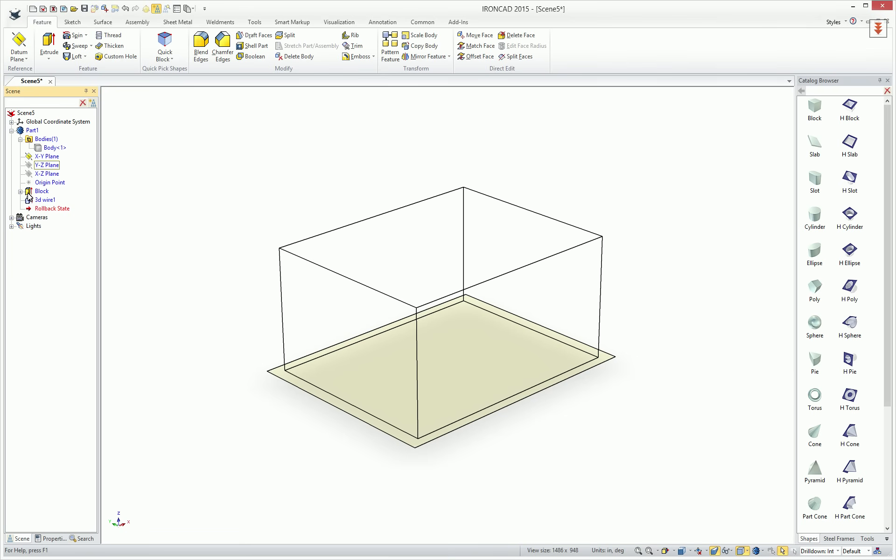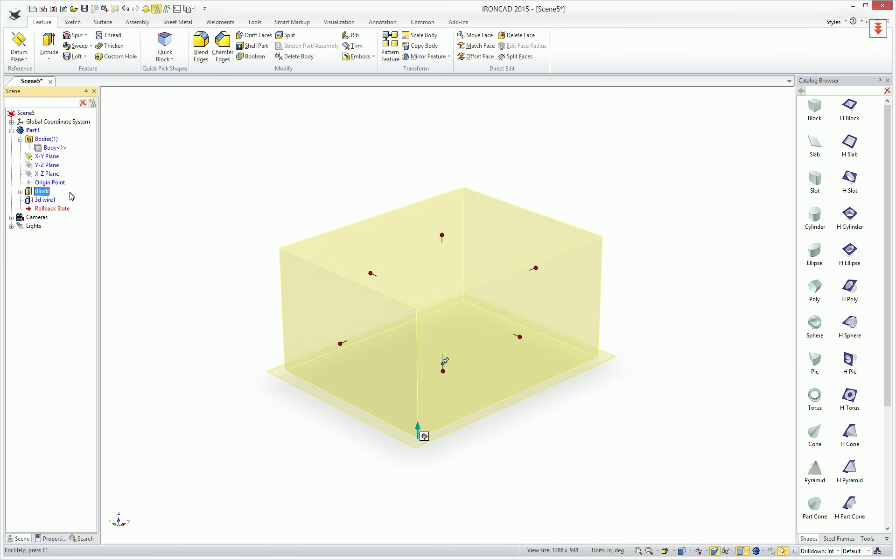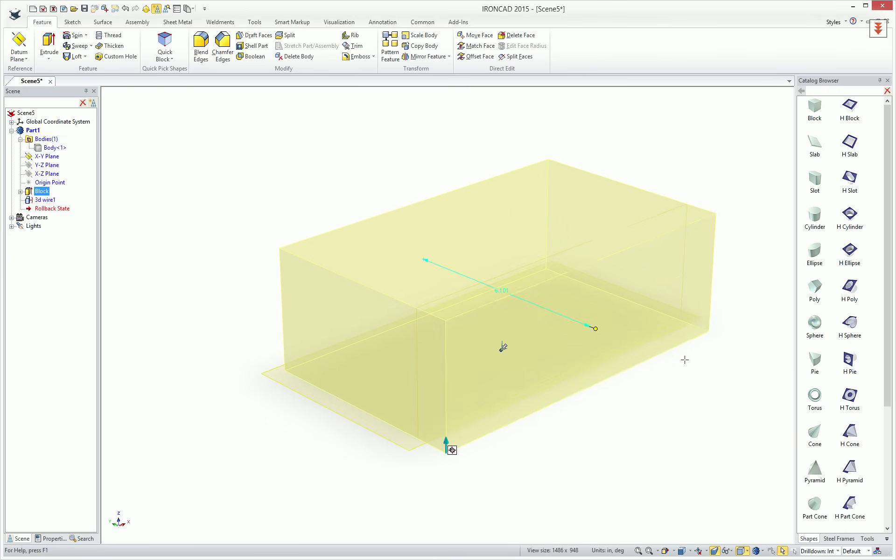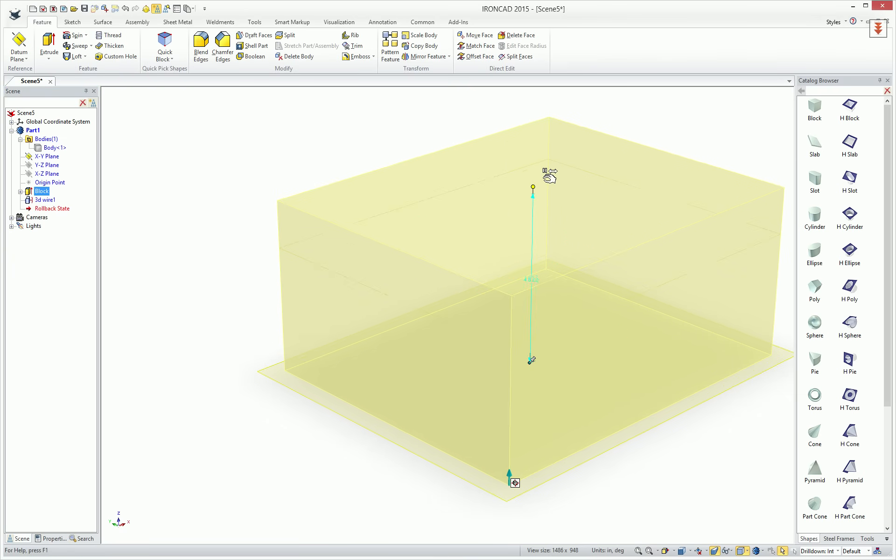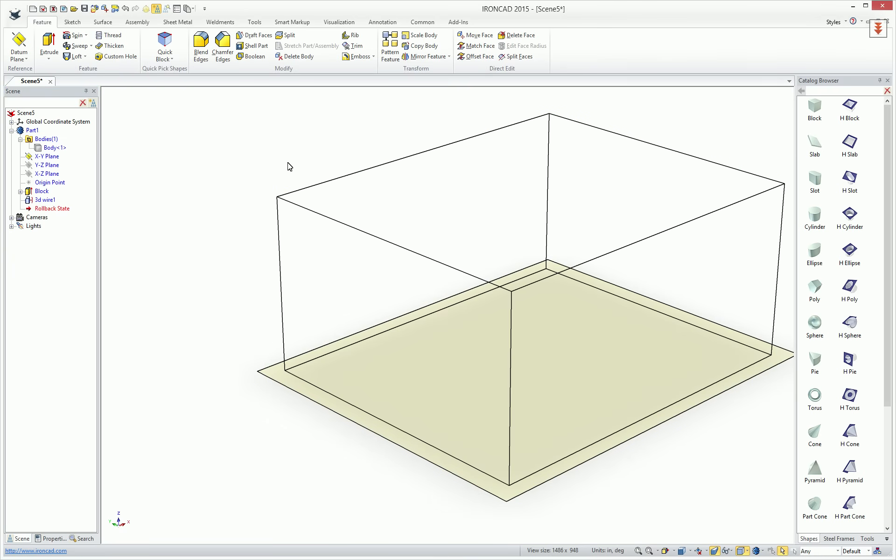The nice thing about Structured Parts is everything is associative to the element that they're created from. So in our case, if we adjust our block, you'll see that our wireframe will automatically adjust in size when we pull our handles.